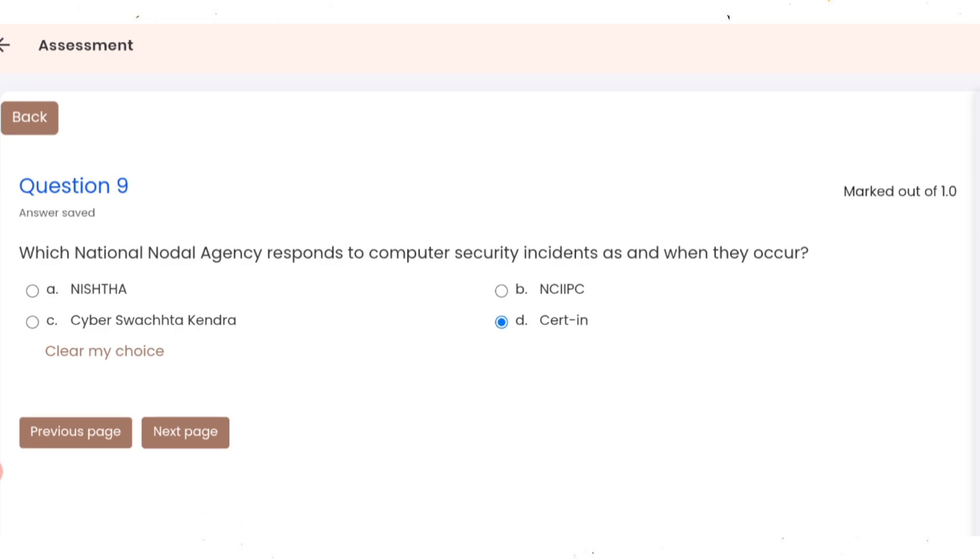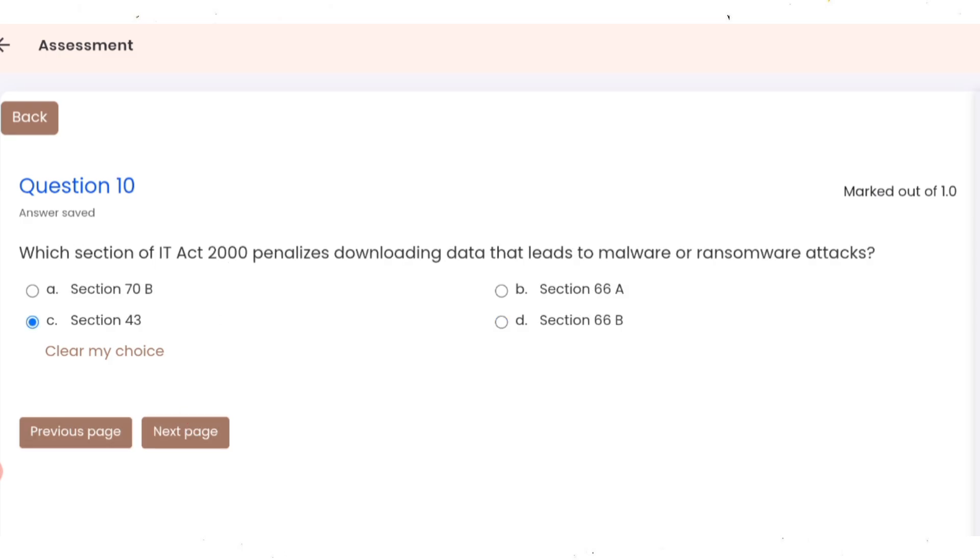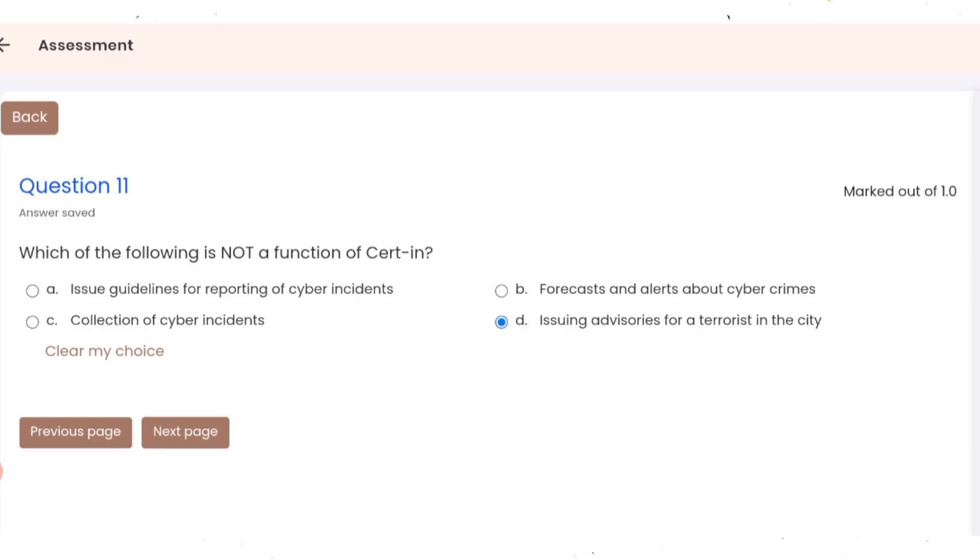Question 9: which national nodal agency responds to computer security incidents as and when they occur? Correct option is D. Question 10: which section of IT Act 2000 penalizes downloading data that leads to malware or ransomware attack? Correct option is C.